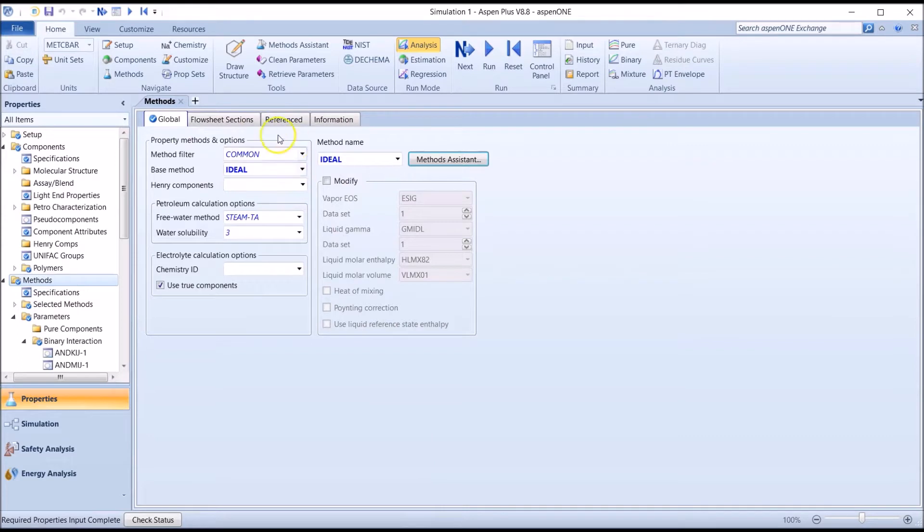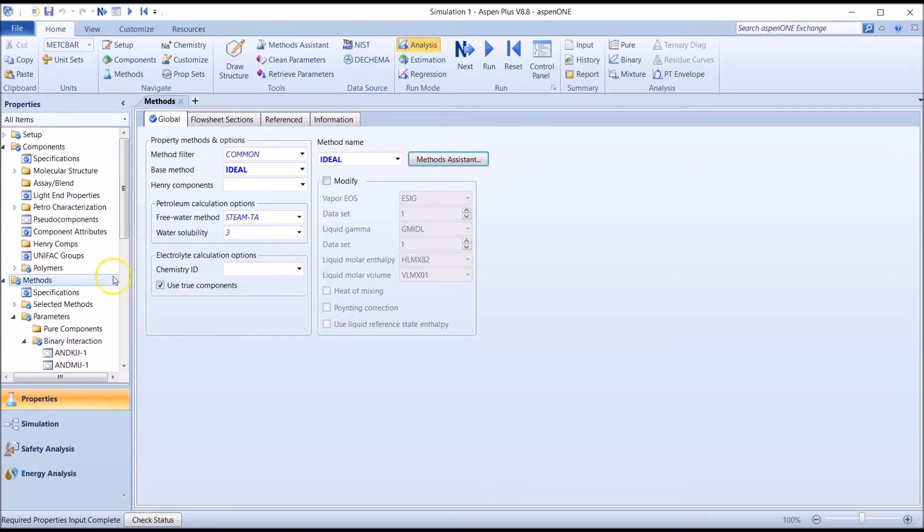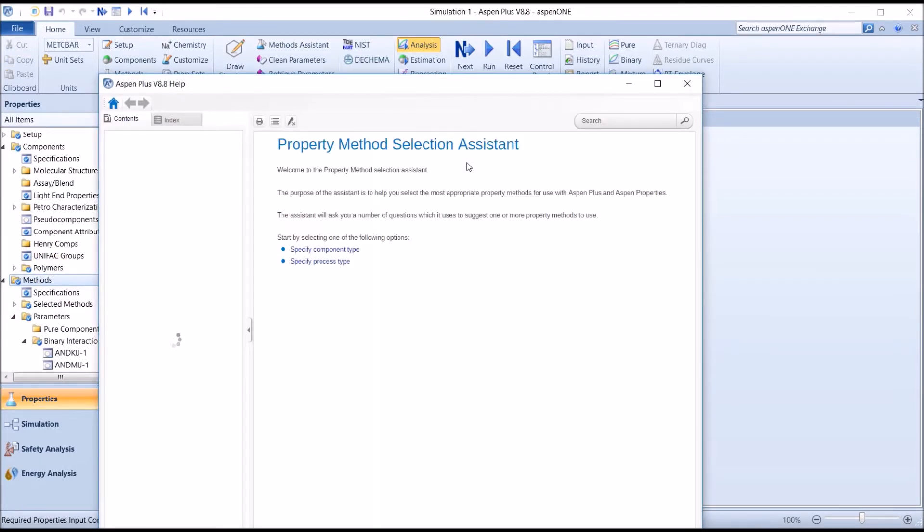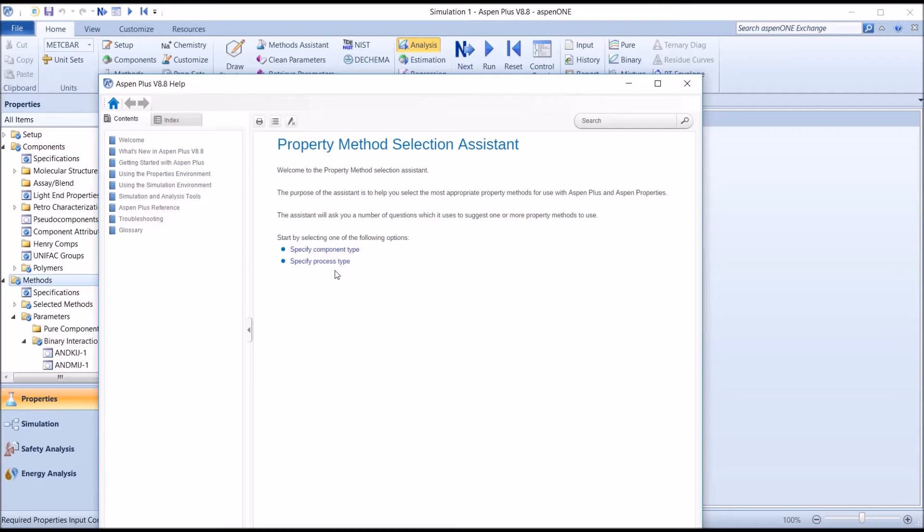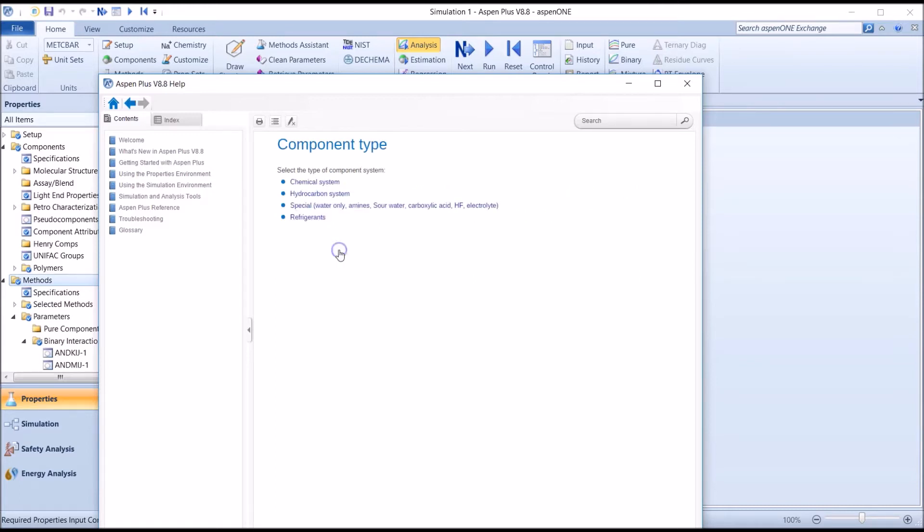For guidance in selecting a method, you may find the methods assistant useful. You'll find it in the methods section. When we select methods assistant, here's what appears. Based on your answers to questions about your system, the methods assistant will make recommendations about models for use in describing the thermodynamic and physical properties of that system. Firstly, we're going to specify component type, however there's also an option for process type. Next, we choose chemical system.